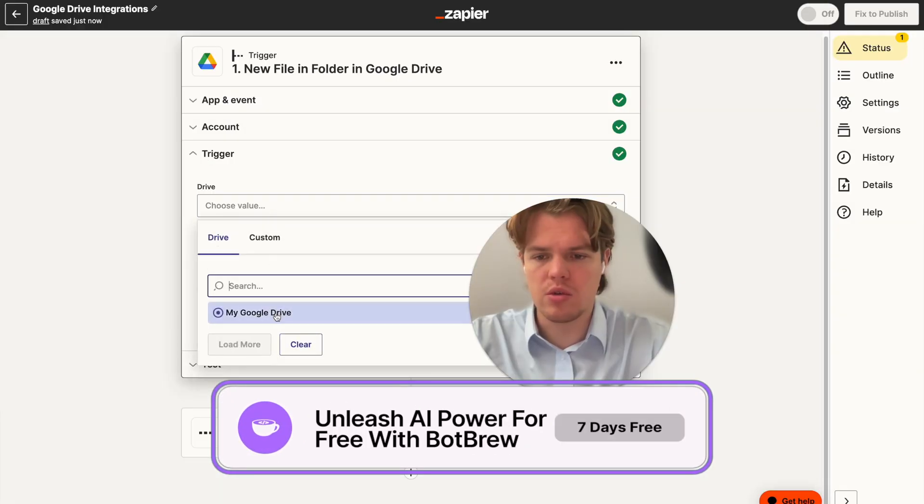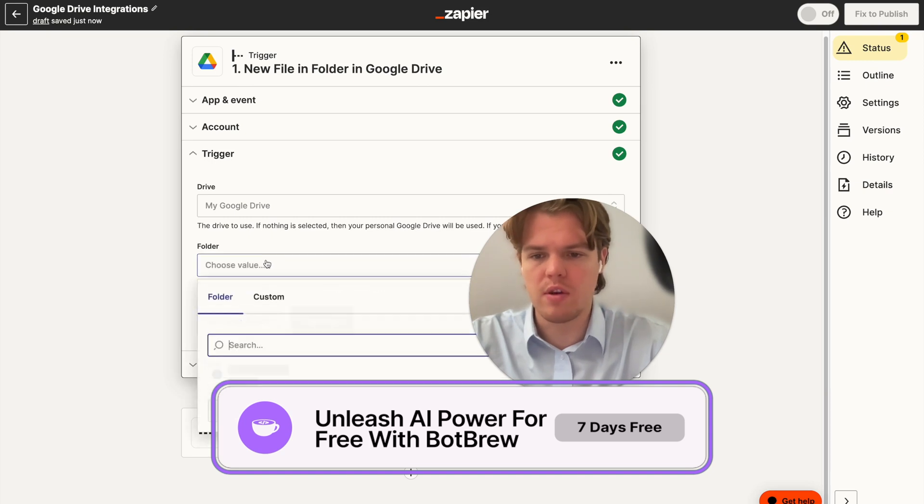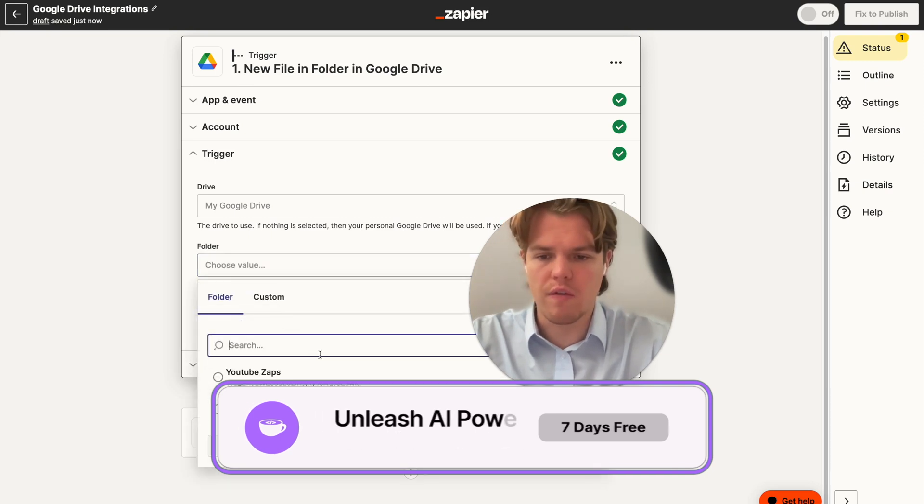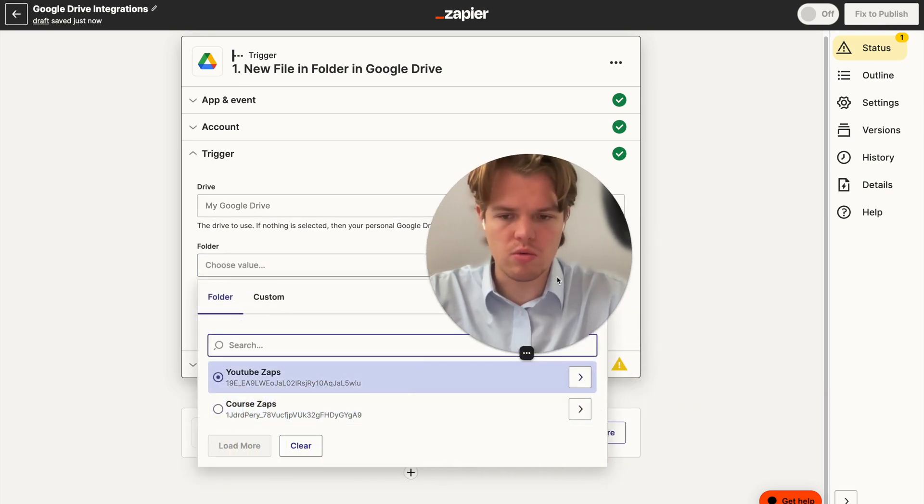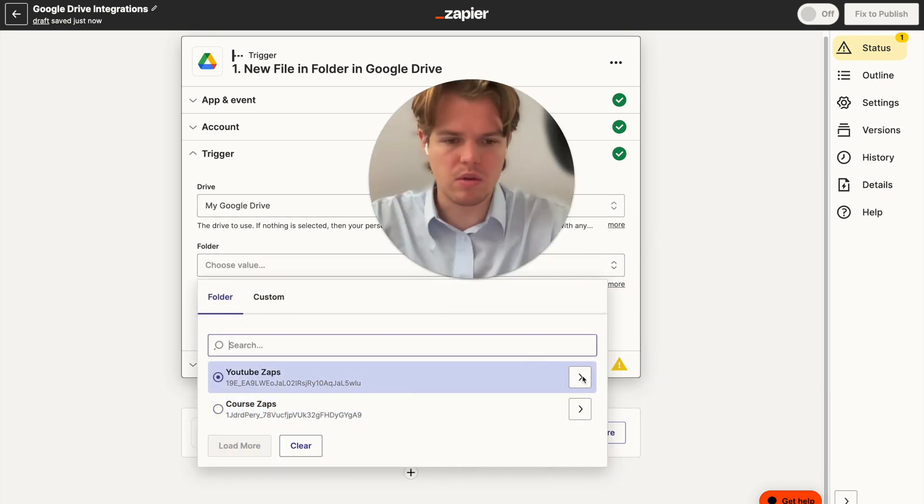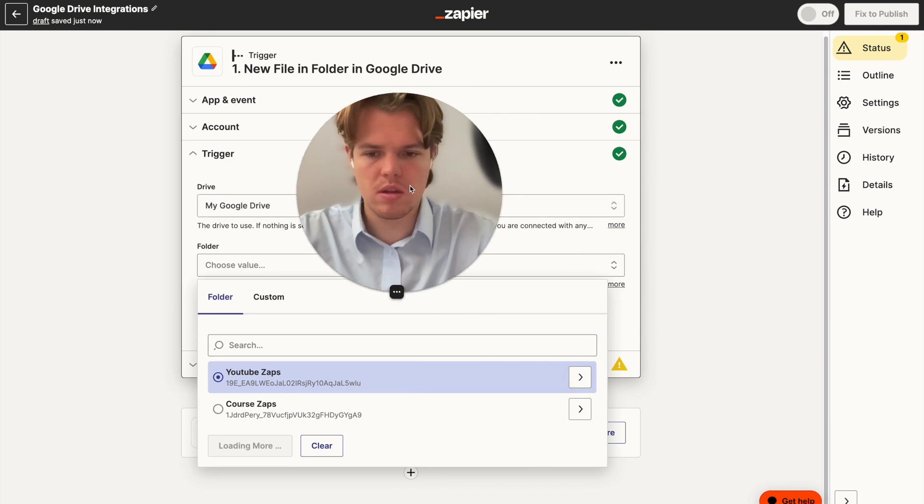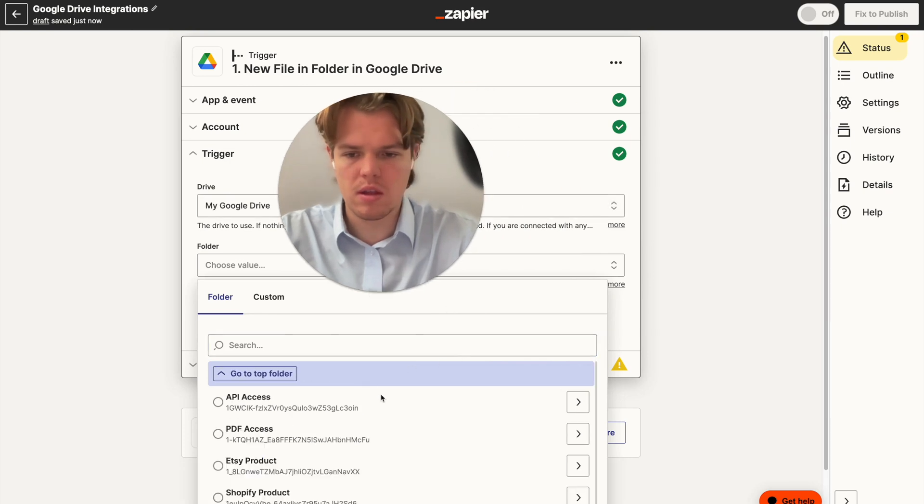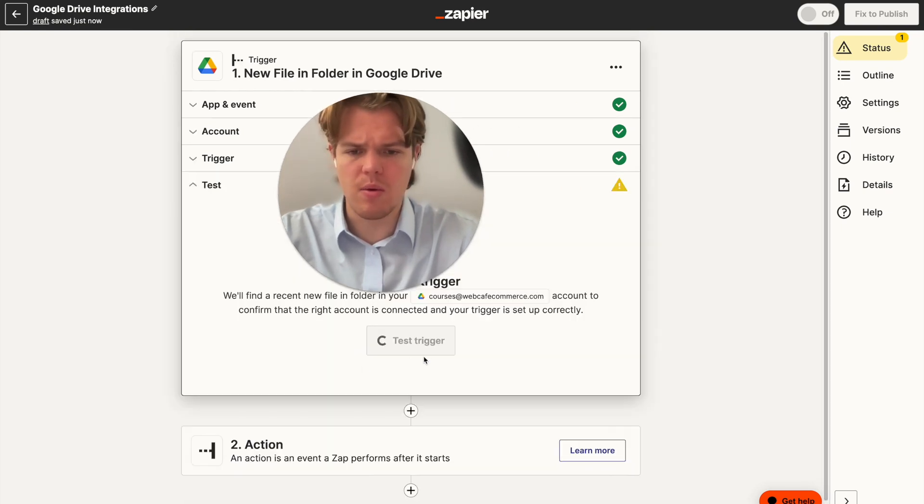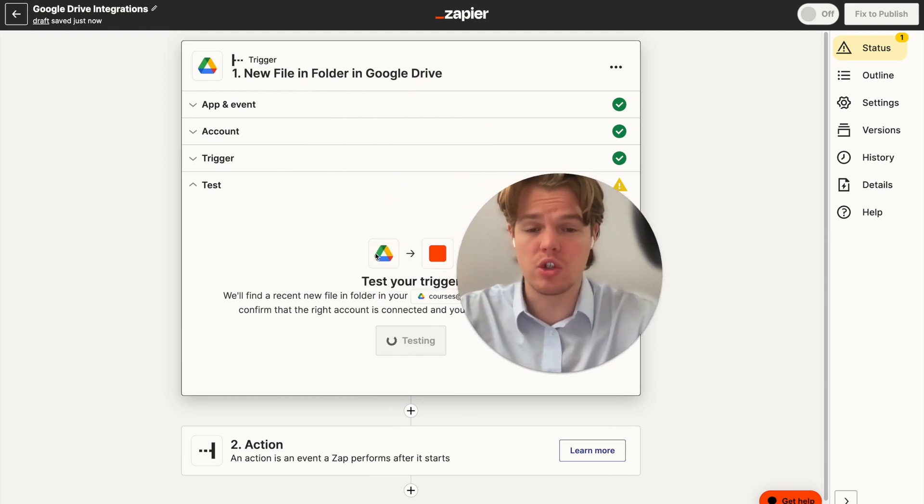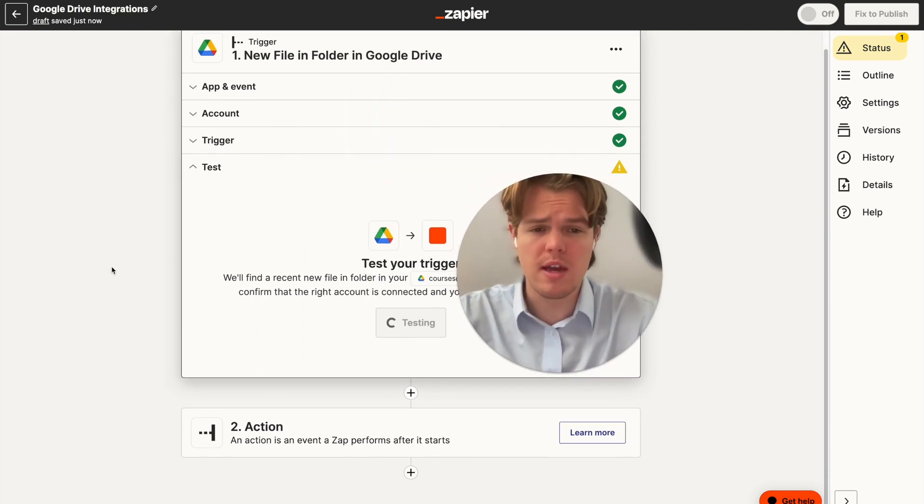All right, so we're going to go ahead and choose our Google Drive here. And then our folder is going to be in our YouTube Zaps folder. And then we're going to do API access. From here, we're going to hit continue, and we're going to test this. And then one of the files should show up here.